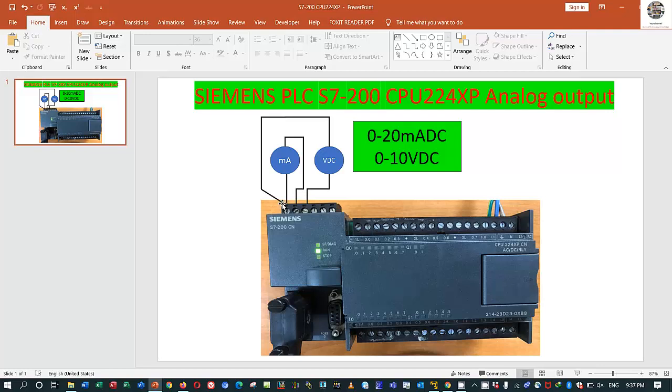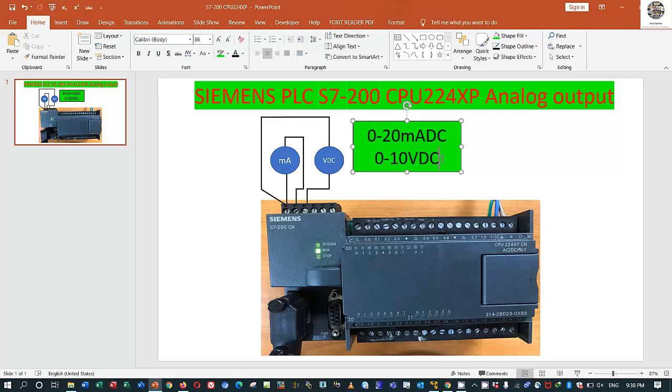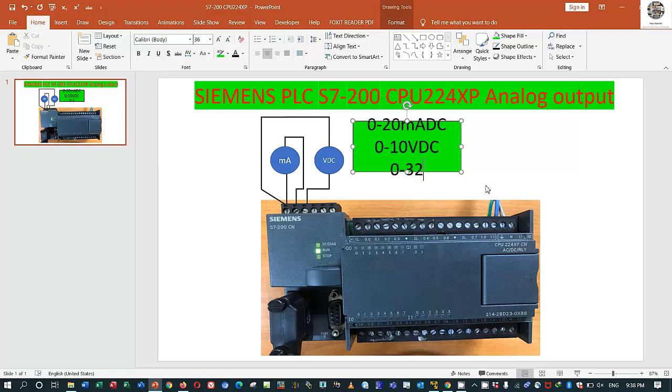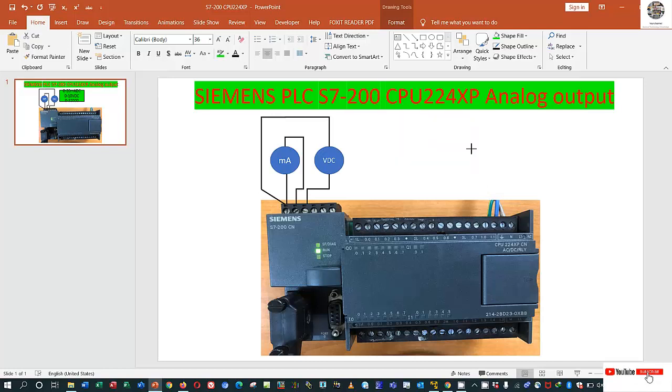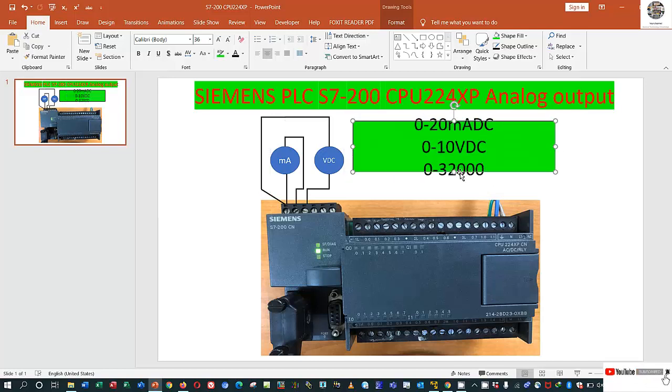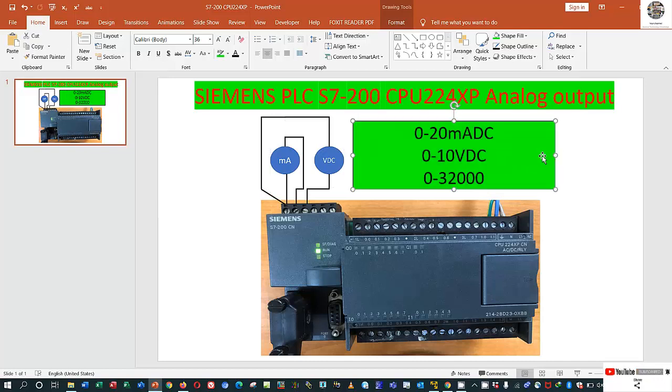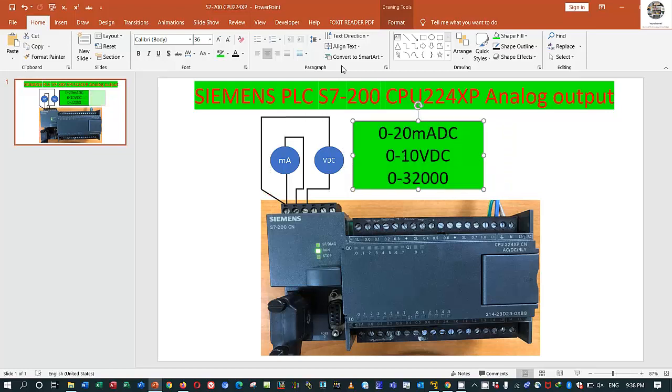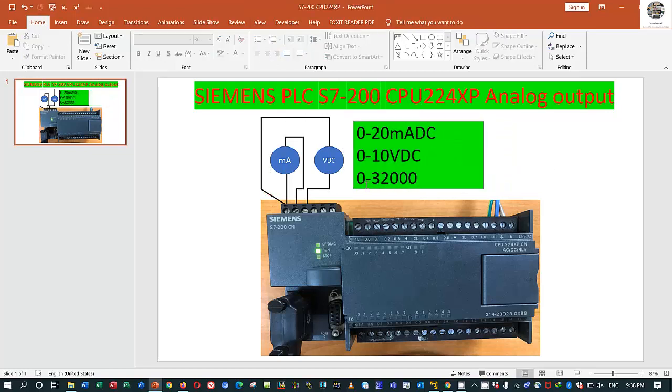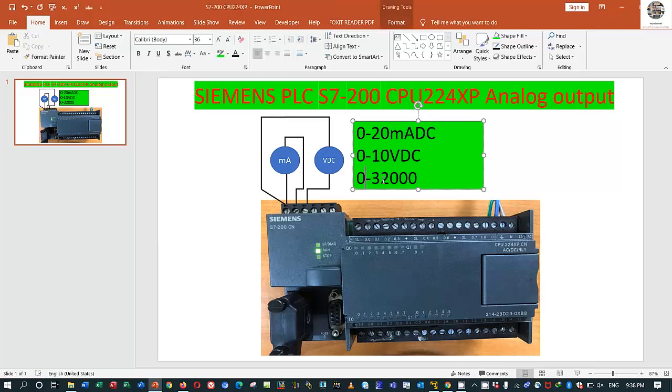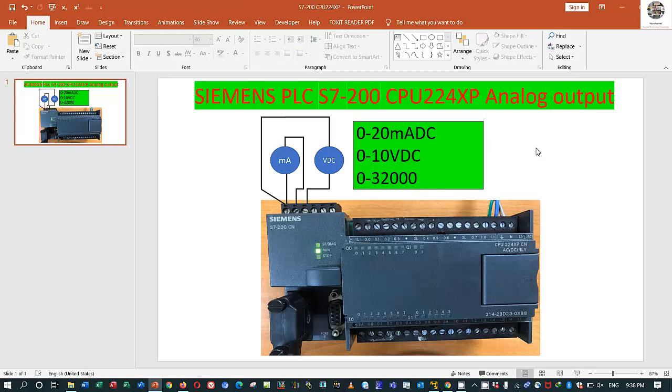If we measure from this terminal to this terminal it will generate milliamp from 0 to 20 milliamp. If we measure from this terminal to this terminal it will generate from 0 to 10 volt DC. The raw data comes from 0 to 32,000. It means that when we source 0 from the software Step 7 it will show 0 milliamp and 0 volt from the other terminal. So let's test together. Let's go to software.